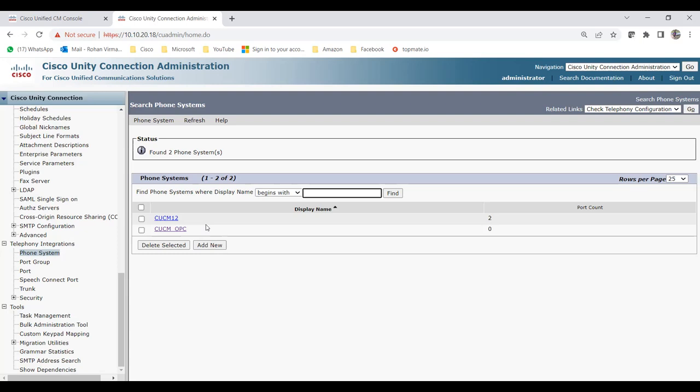The reason to create a CTI route point with the same extension (5555) is that the call comes to the Call Manager first, so I create a CTI route point there. I also created the call handler with 5555 and will add extensions under the CTI route point, known as CTI ports. The CTI route point and call handler must have the same extension so they can communicate.